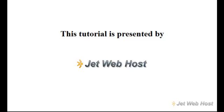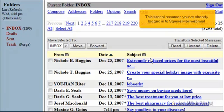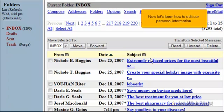How to edit your personal information in SquirrelMail. This tutorial assumes you've already logged in to SquirrelMail Webmail. Now let's learn how to edit our personal information.